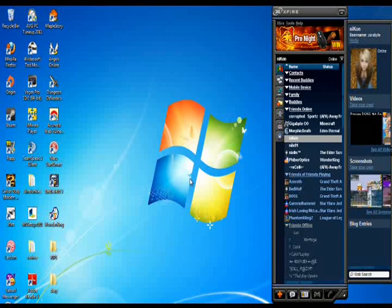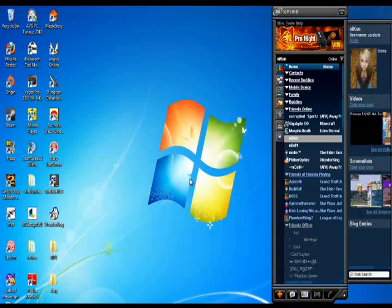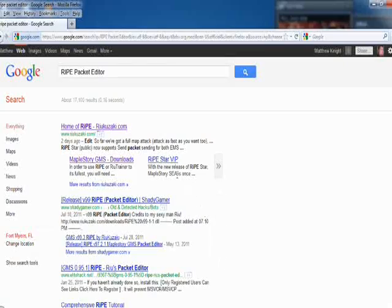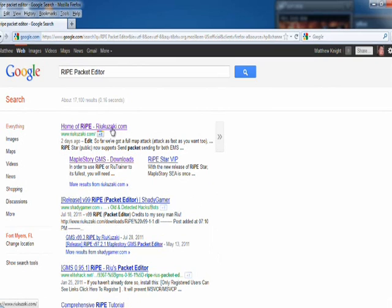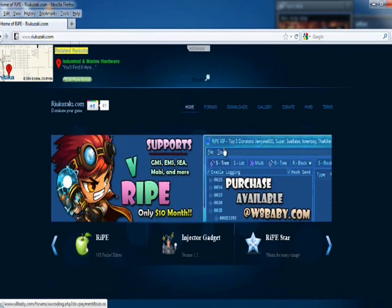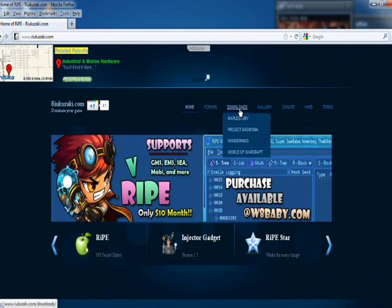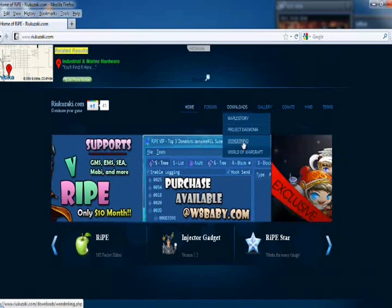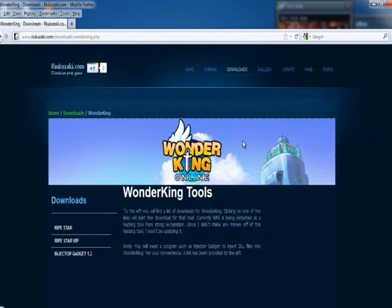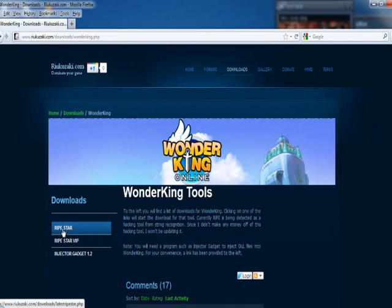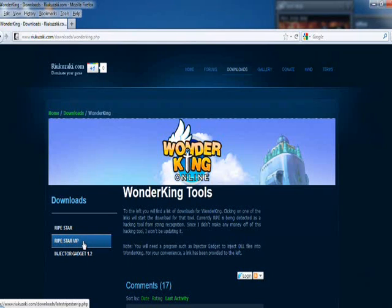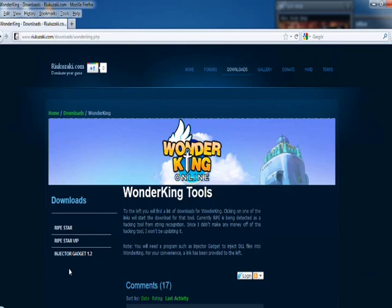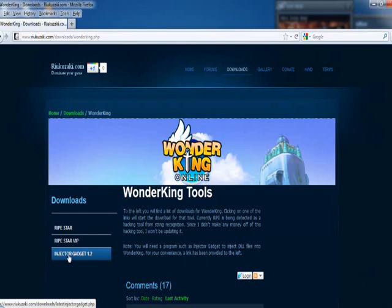What you're going to need is the RIPE packet editor, which you can get from the link in the description below. You'll need RIPE DLL. When you go to that site, go to the downloads tab, look for Wonder King, and download the RIPE Star, not RIPE Star VIP, because the VIP one costs money. The free one works just as good. You'll also need Injector Gadget 1.2.